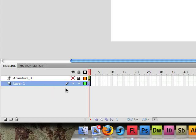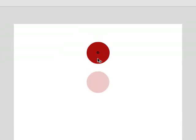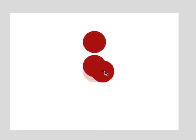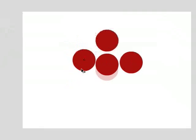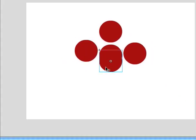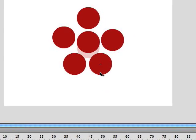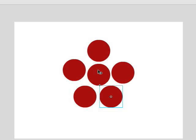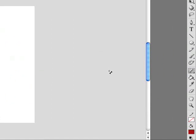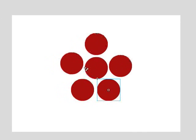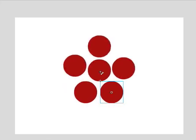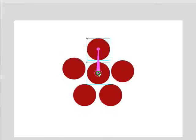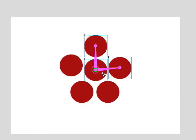Let's lock and hide that armature layer and go back to layer one. We'll paste more circles to build a simple stick figure — a head, two arms, two legs, and a torso. This represents a very simple man. We come over to the bone tool and we want the center circle, the torso, to be the anchor point. Starting from the torso, we click and drag up to the head, then out to the left arm, the right arm, the left leg, and the right leg.